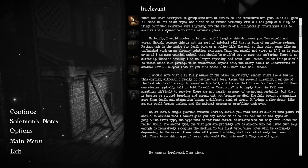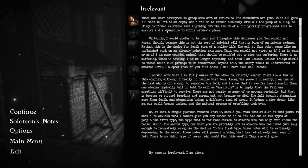This is not the sort of suicidal will that is born of an intense sadness. Rather, this is the desire for death born of a hollow life. The end, at this point, seems like an unfinished work on an already pointless existence. I am no longer anything, and thus I am useless. I suspect that, if you find these, I will have died well before.